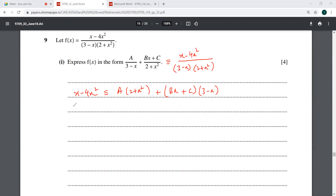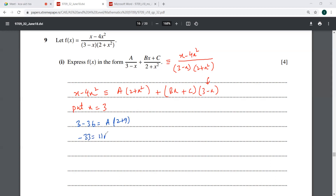We should put x equal to 3 first of all, so all of this will be gone. When you put x equal to 3, you get: 3 minus 4 times 9 equals 36, that is a into (2 plus 9). So this is minus 33, that is 11a, and your a is going to be minus 3.